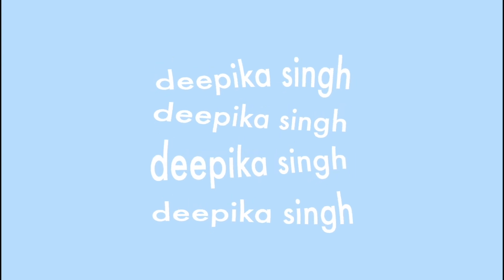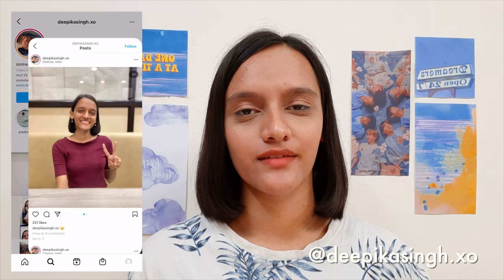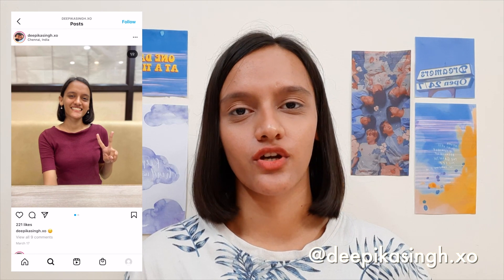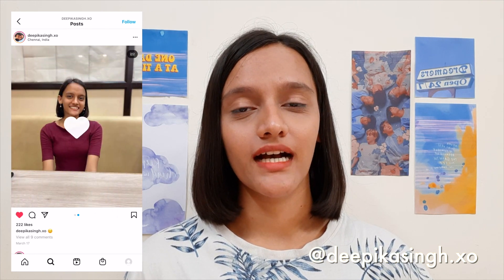Hey guys, welcome back to my channel! My name is Dupika and I'm a viscom student studying at Madras Christian College.